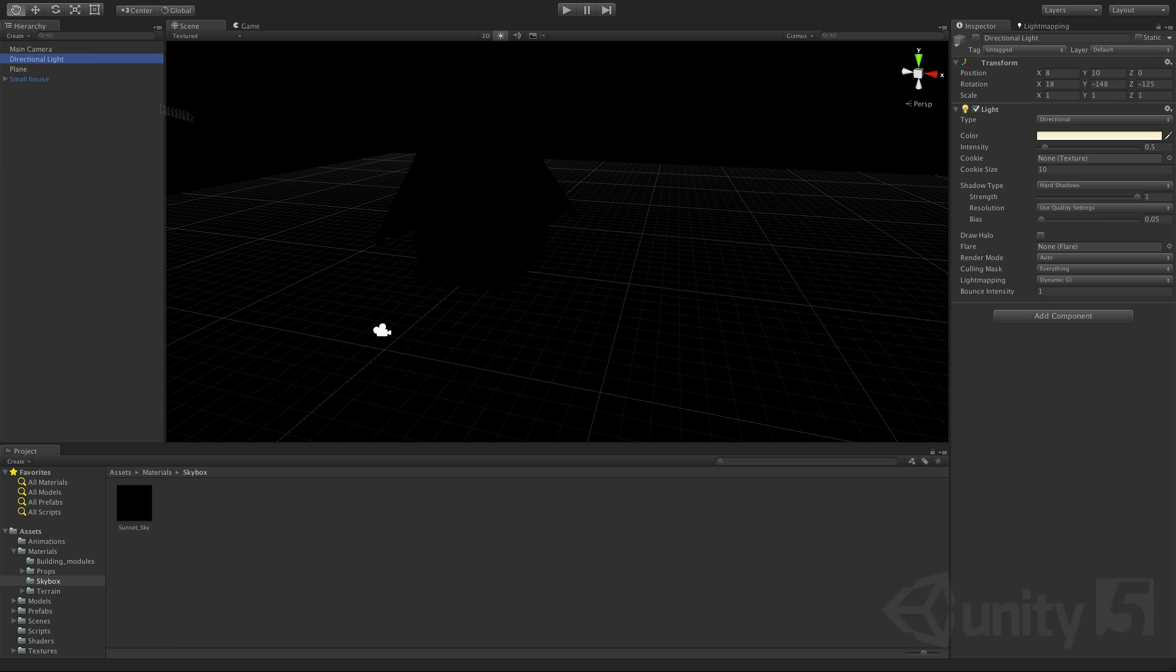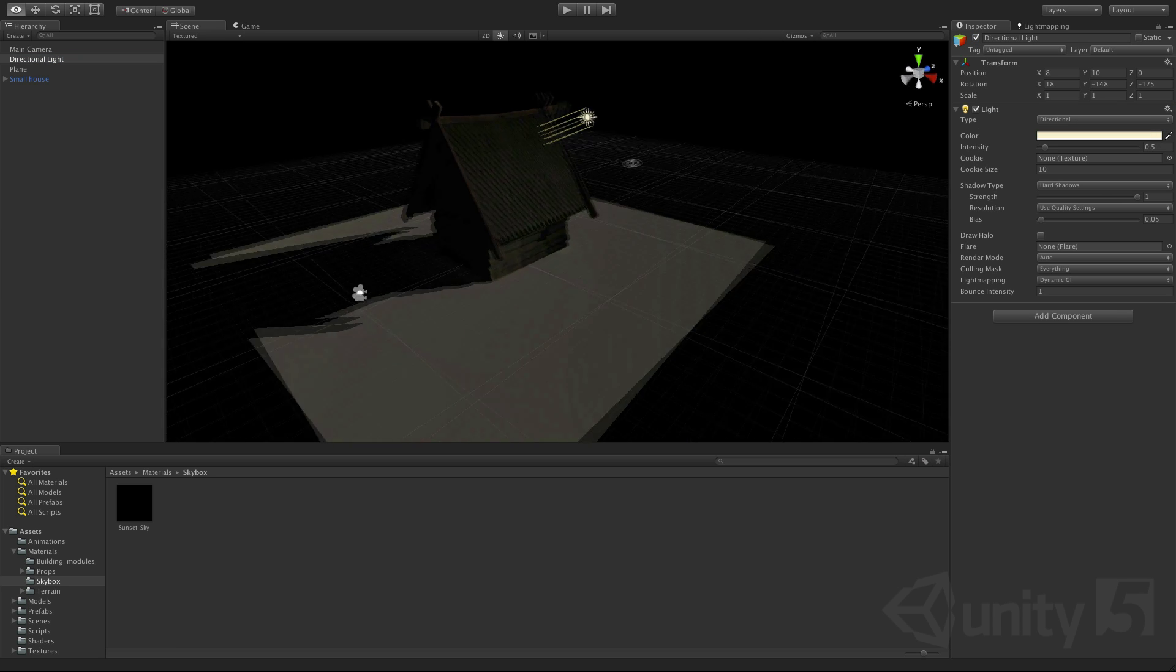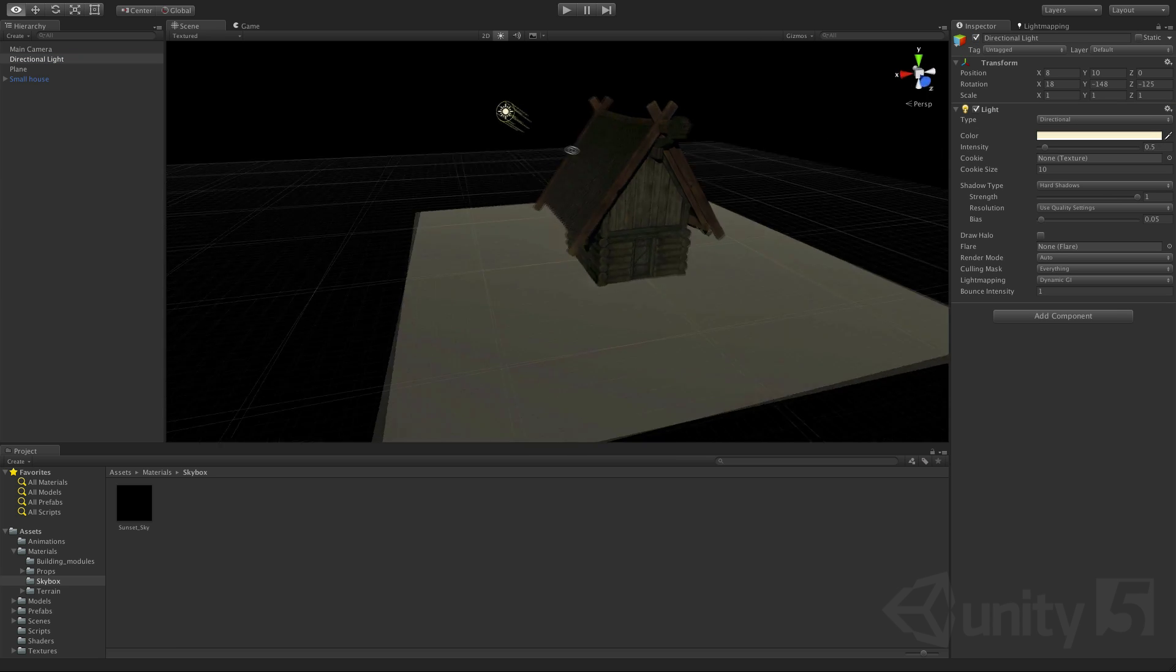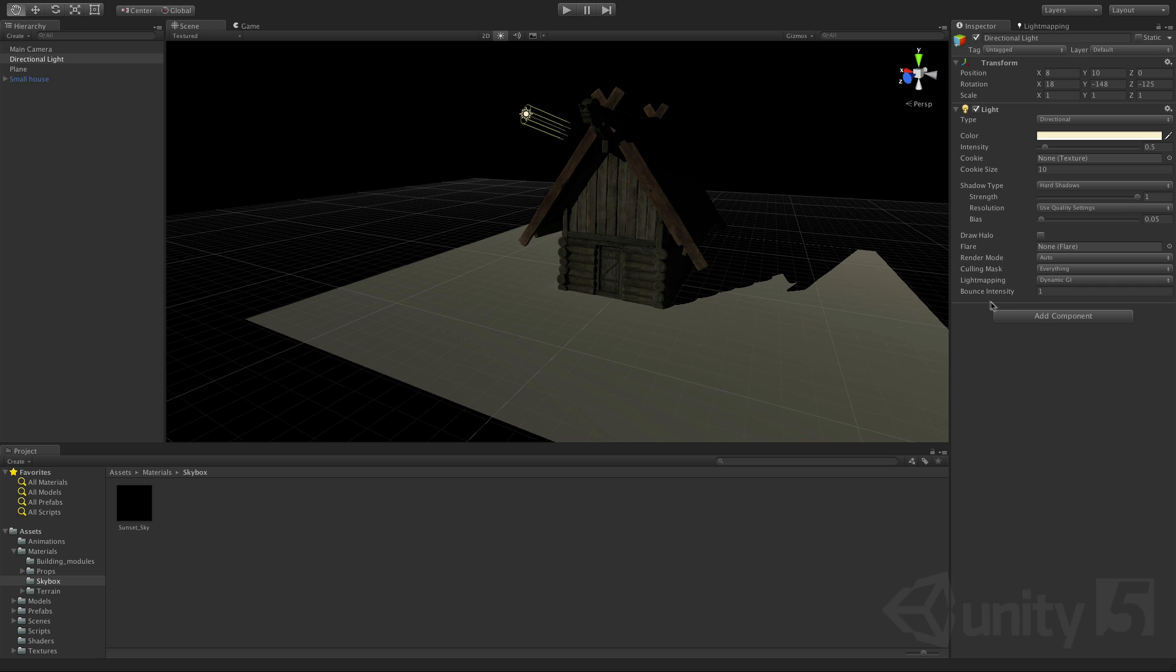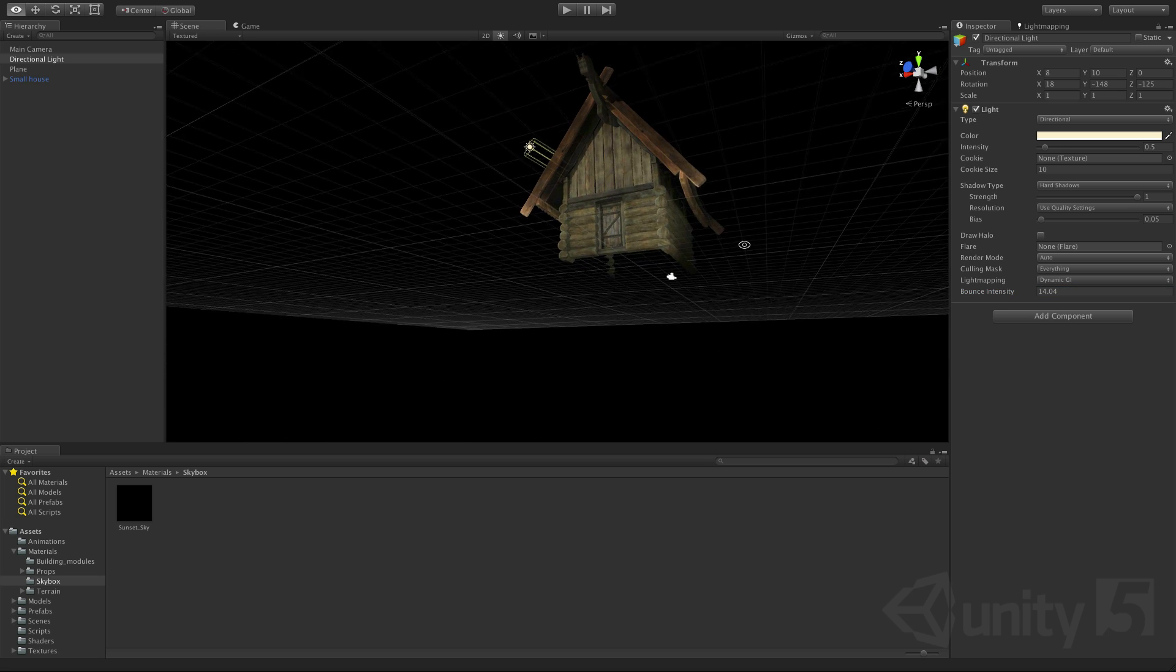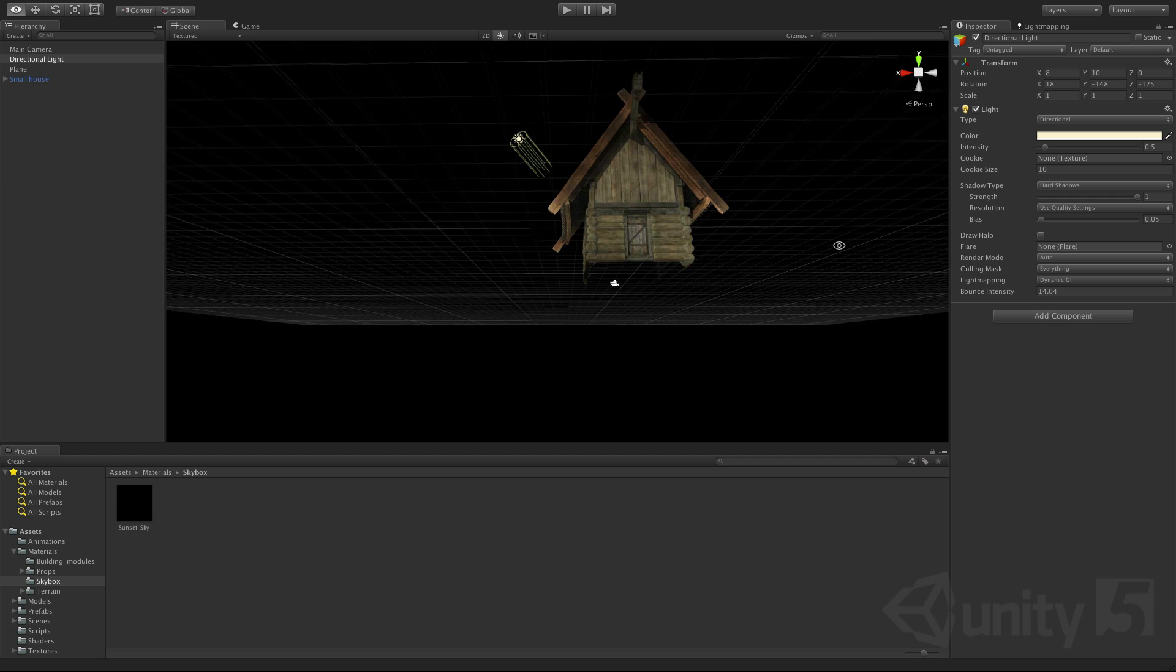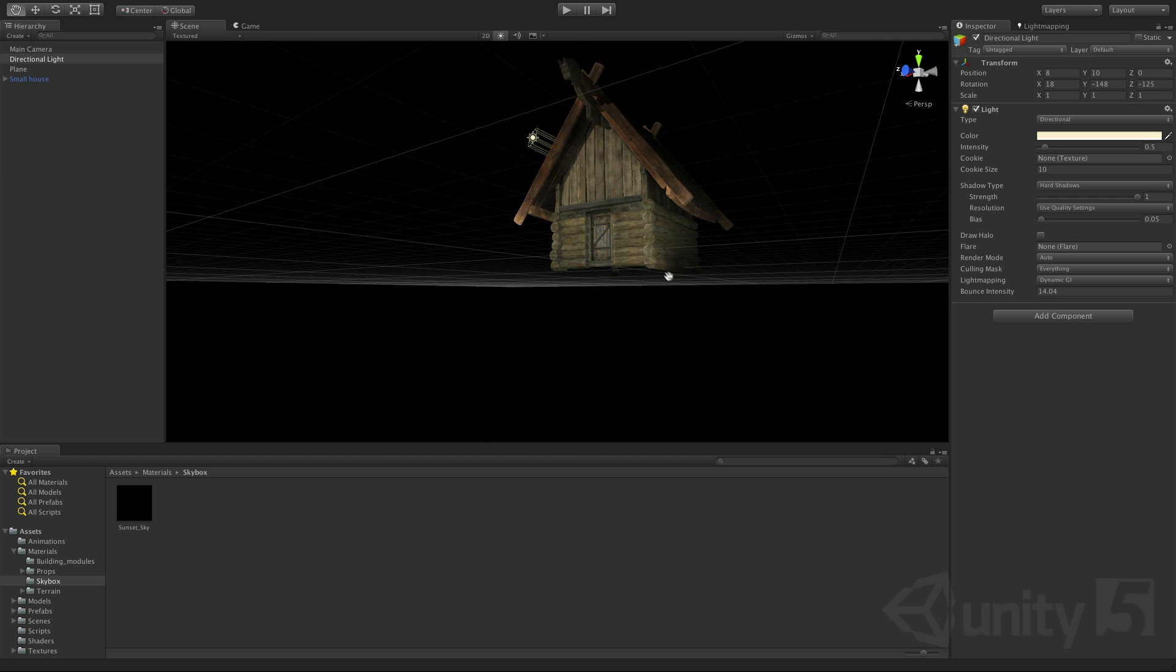If for example we remove all the ambient exposure of the sky and re-enable our directional light now we can see that the bounce from the directional light is more visible and we can adjust this bounce intensity on the light itself to play with the effect some more.